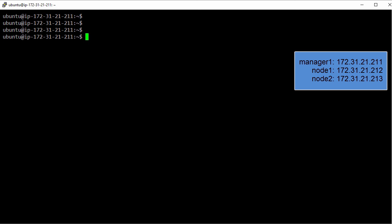And because we like eating our own dog food here, we're going to deploy the discovery service as a container. Now swarm actually supports a few discovery service backends: there's Consul, etcd, Zookeeper, and Docker Hub, which we sometimes call the hosted backend.